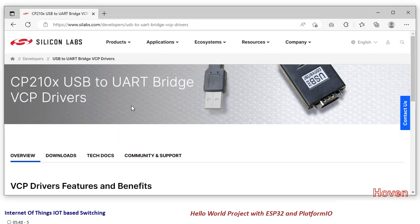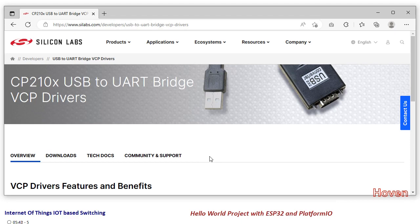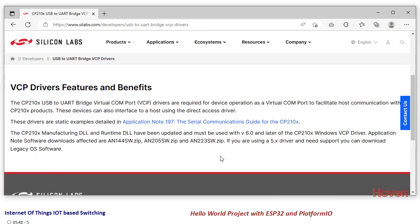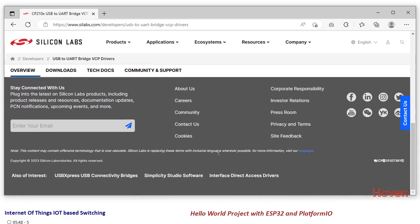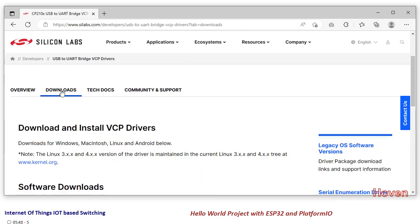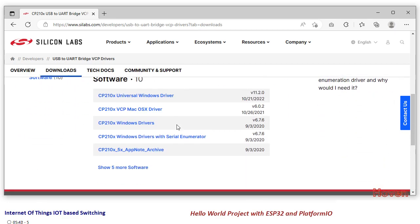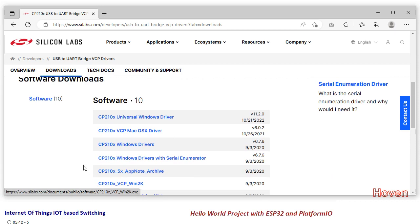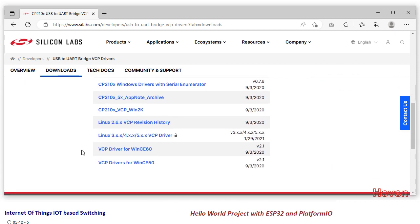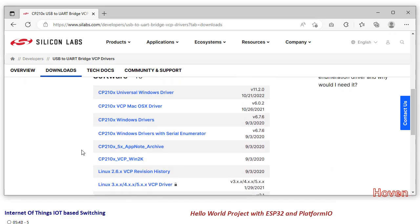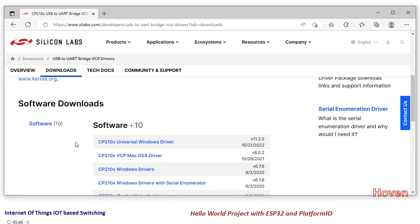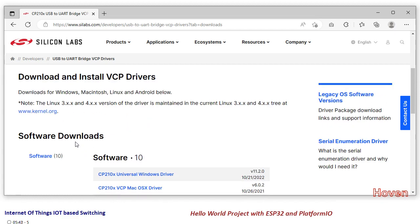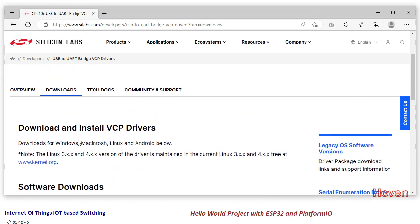If I open this website for Silicon Labs, the page, this link I will give in the description of this video also. You will have to look for the Downloads, and in the Downloads you will get your driver, Universal Windows driver for Mac also and for Linux also, whatever is applicable to your case. You should be able to obtain these drivers and then you will have to install them and ensure that it's detected in the Device Manager.